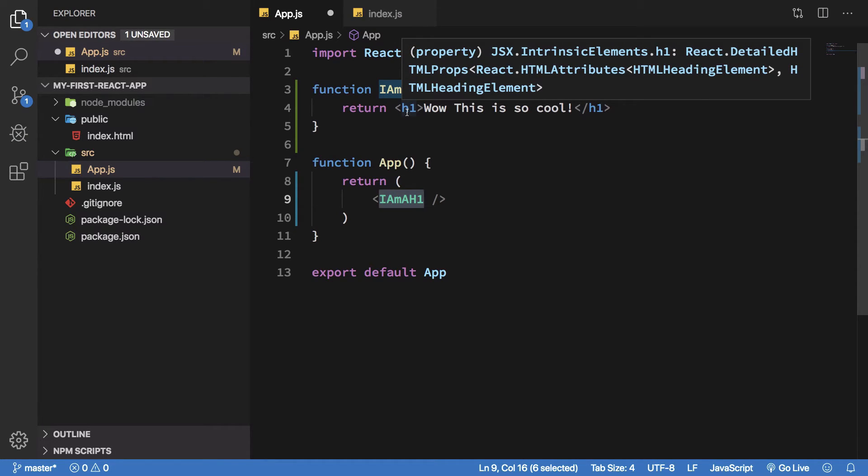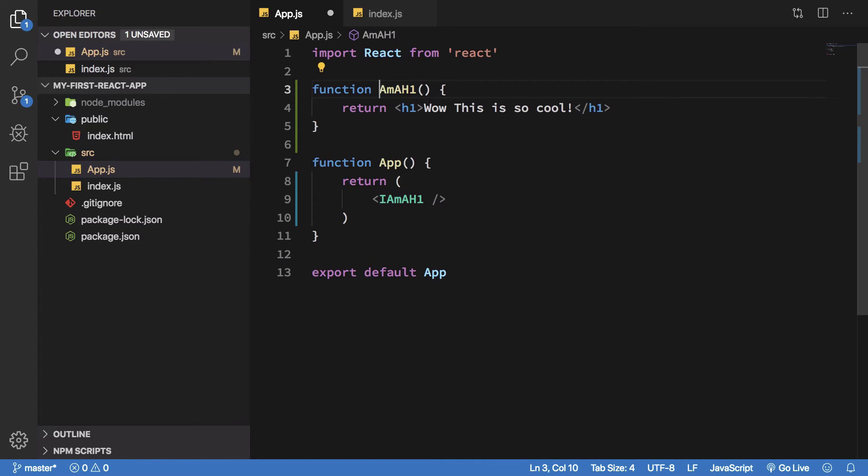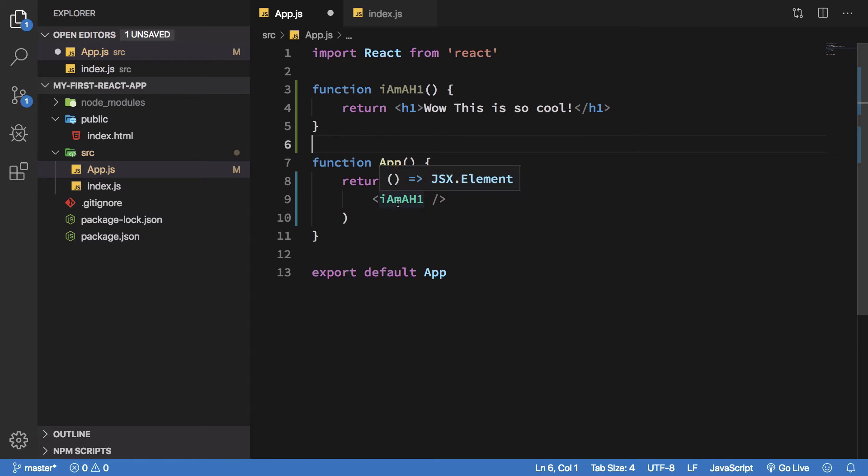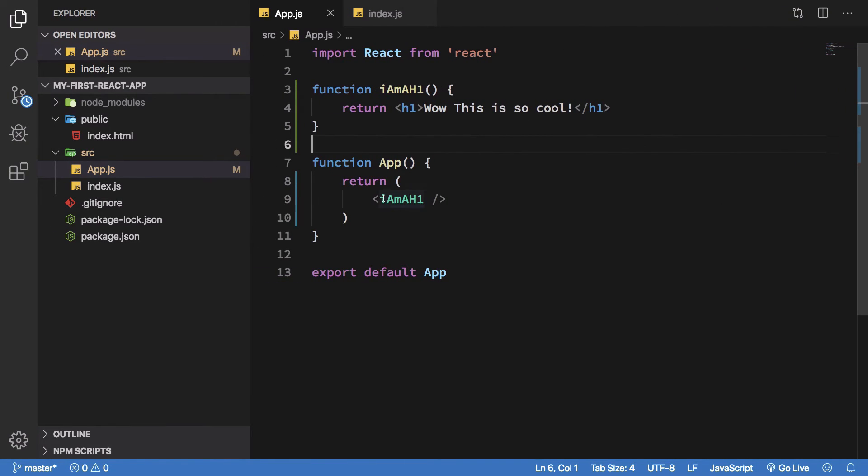One thing you have to remember is React components, that is a React custom component, would always start with a capital letter. If you started with a small letter, React would try to interpret it as an HTML tag. So if you hit save you're gonna see it would not work and you would spend a lot of time scratching your head if you're beginning out with this.